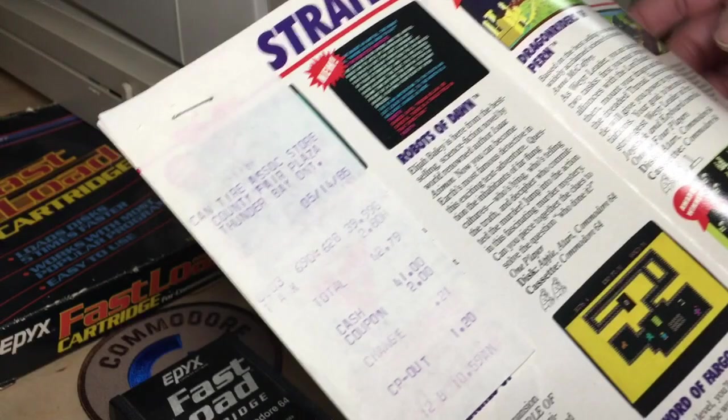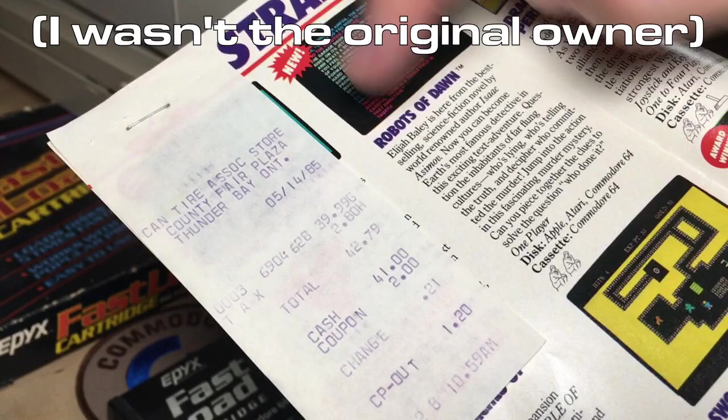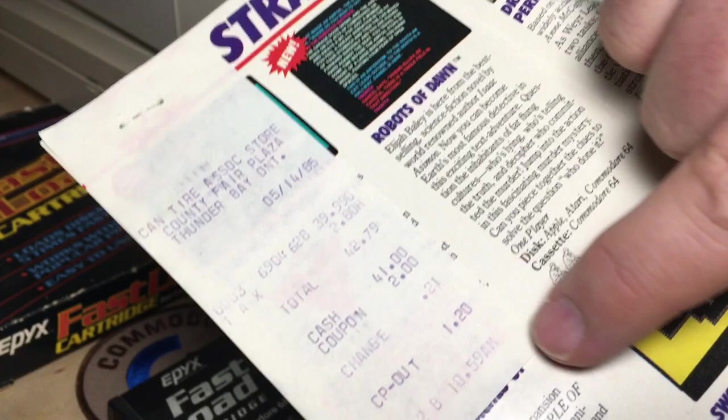It was actually bought in 1985 for $40 Canadian. And they used some coupons. How about that?